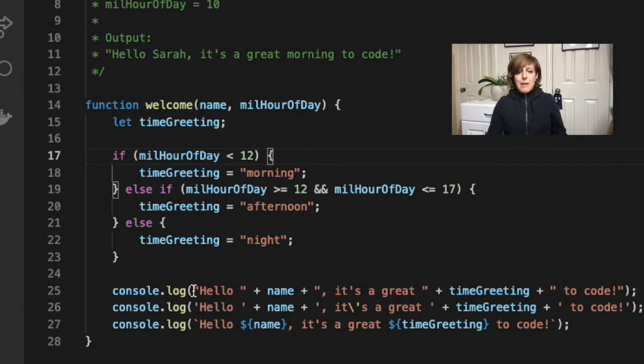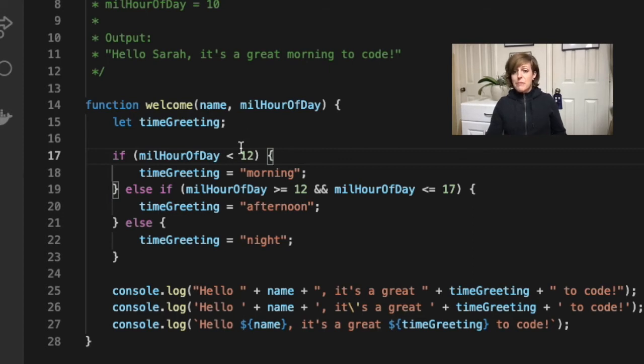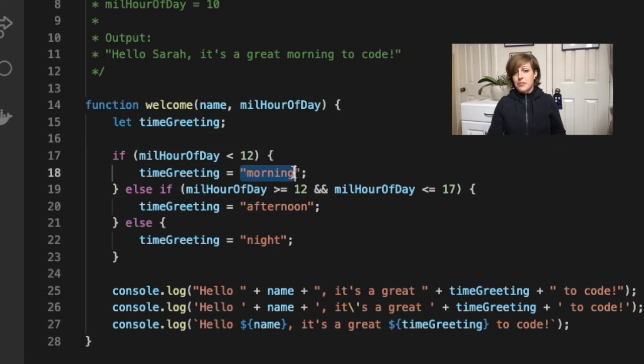Now, depending on the hour that they enter, we could have three possibilities in our welcome message: either morning, afternoon, or night.